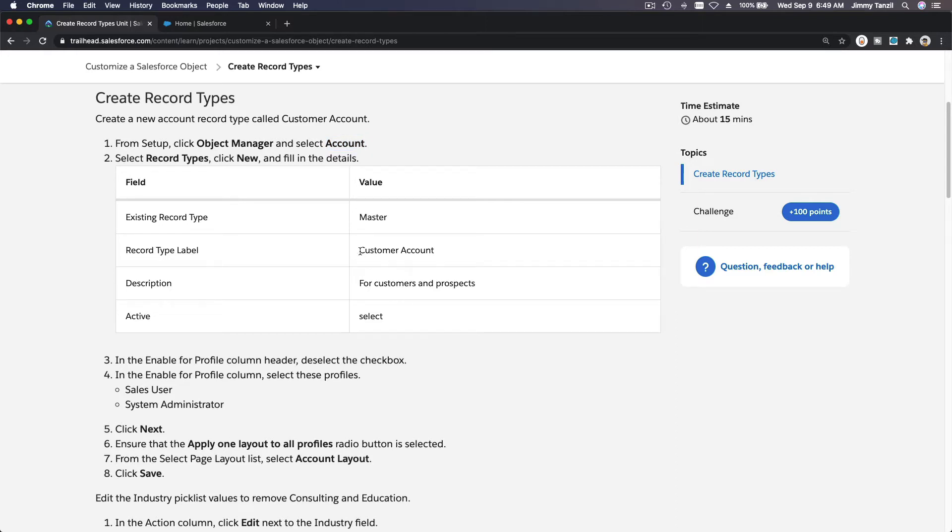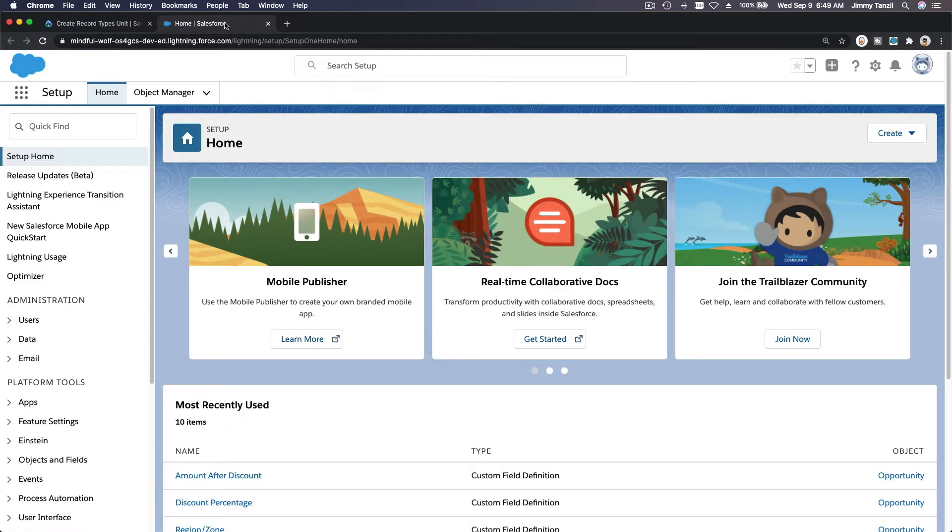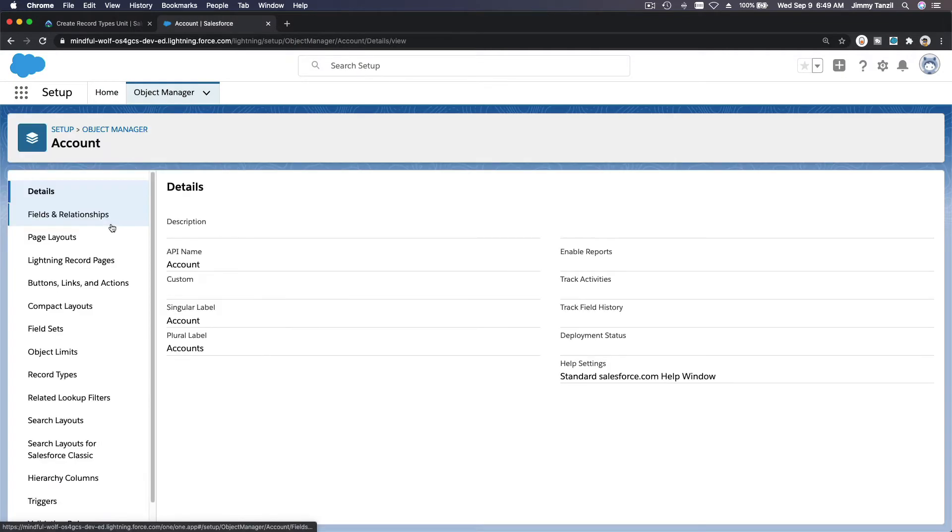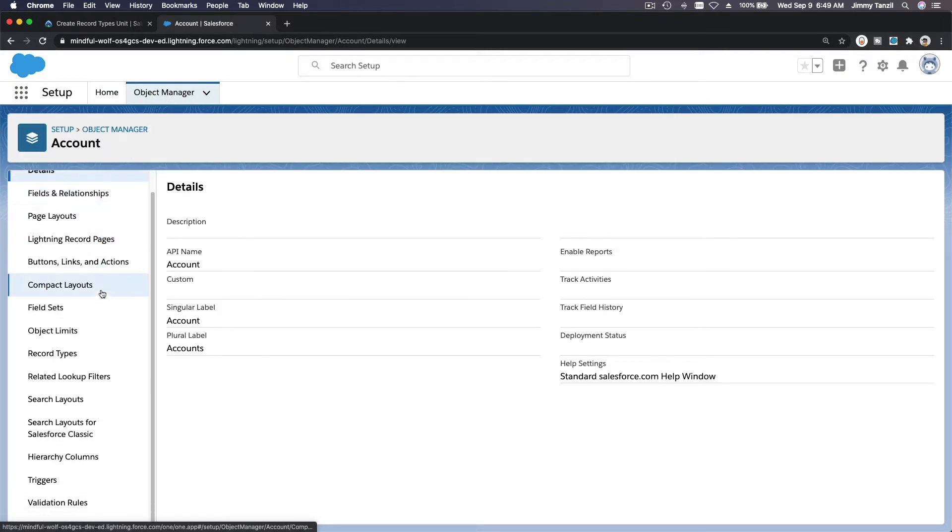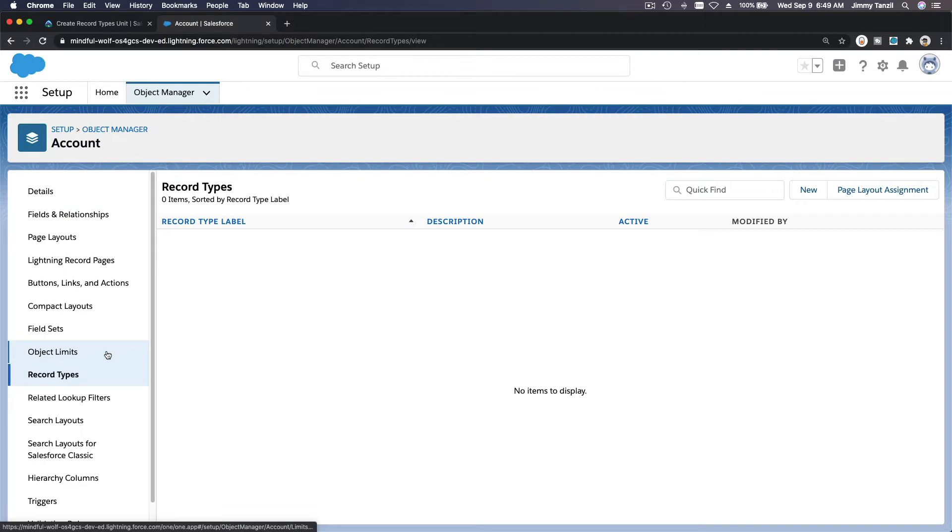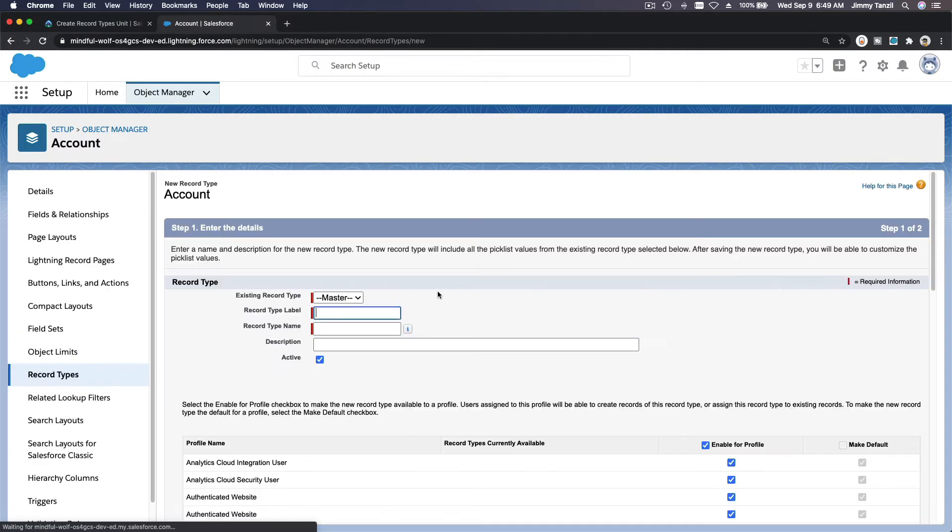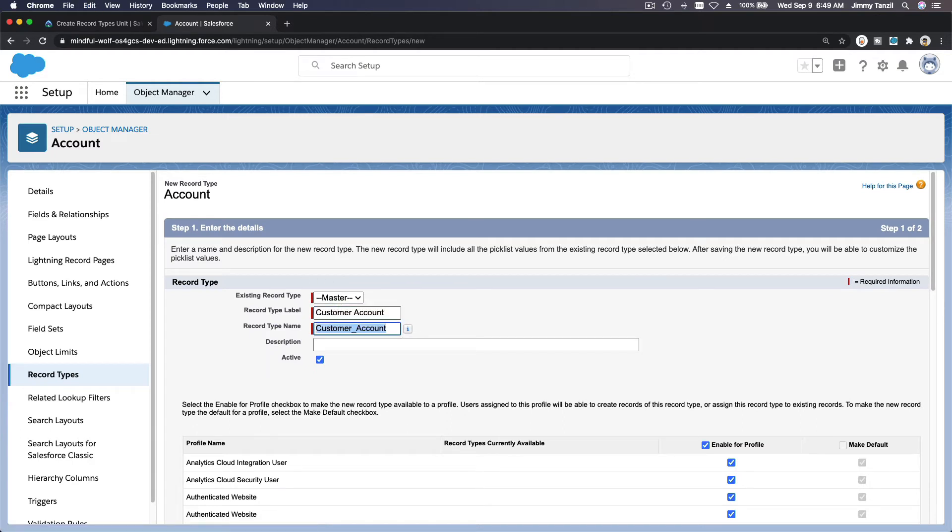I'm going to copy that. We will go to Object Manager, Account, and Record Types over here. Make a new one. Existing record type is Master, meaning you're not copying from another because we don't have any yet.